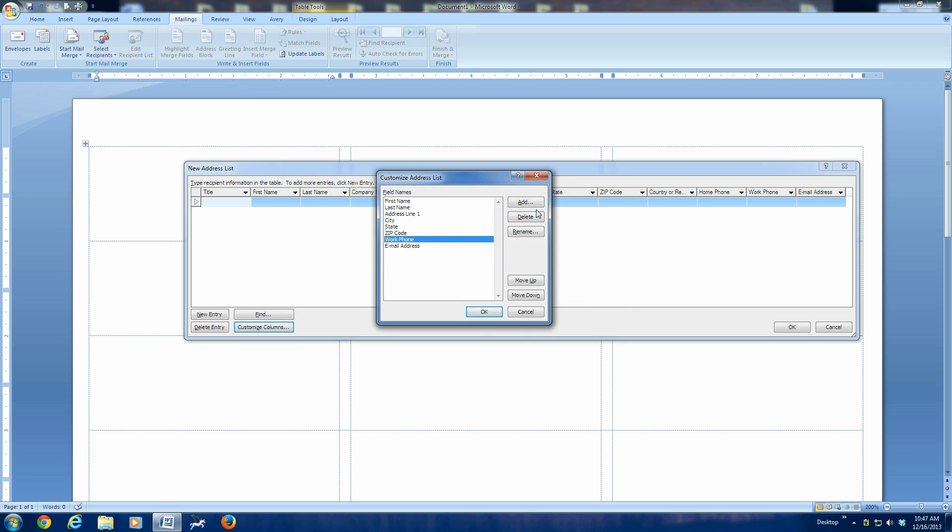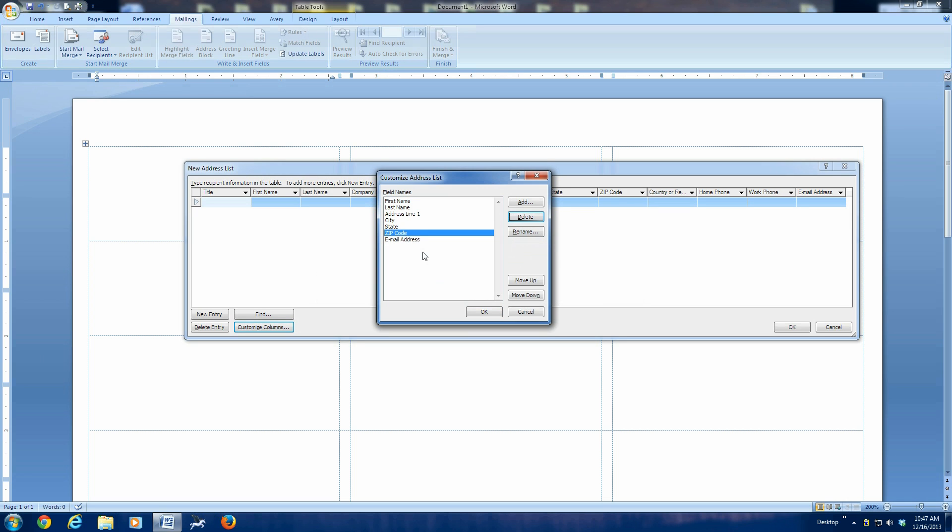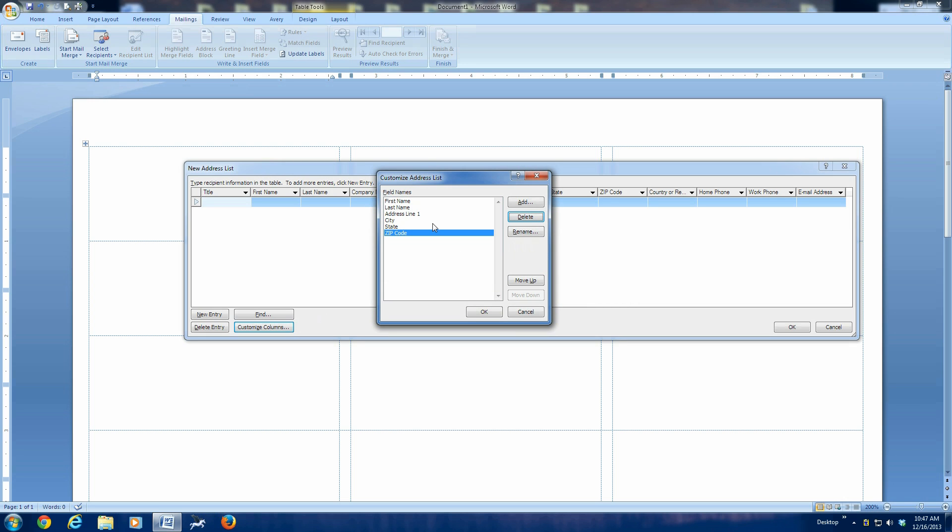I'm going to take them out just to make it even more simple. So, we're going to take out the work phone and the email address. Now, we have first name, last name, one address line, city, state, and zip. That's all I care to have. Click OK.